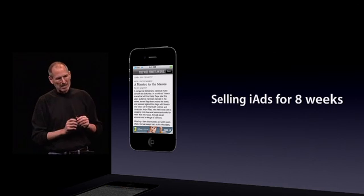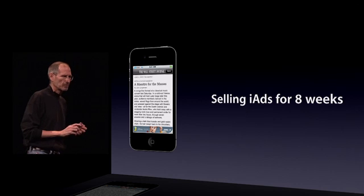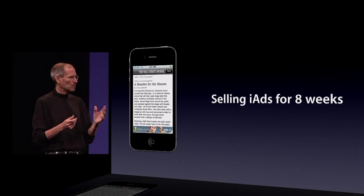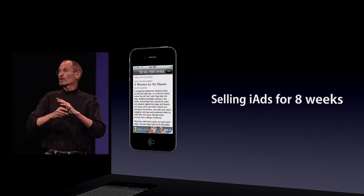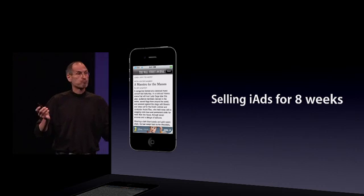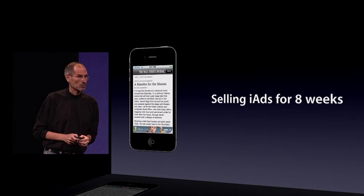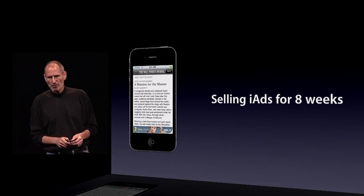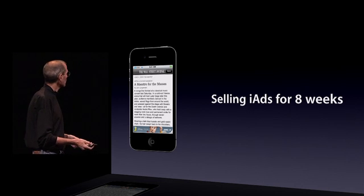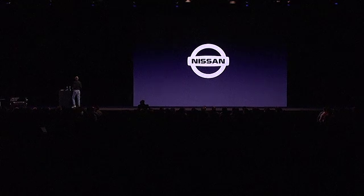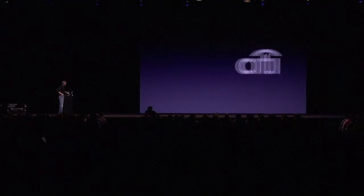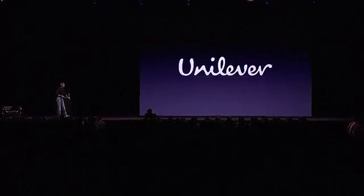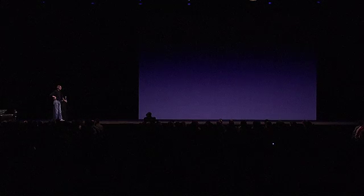We've only been selling ads for eight weeks. We started selling ads about eight weeks ago, and I'd like to tell you about some of the brands that are going to be advertising with us during the second half of this year. These folks are the ones that have committed so far. Starting off with Nissan, Citi, Unilever — the second largest consumer products company in the world.